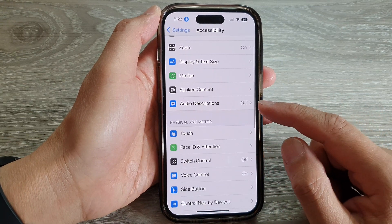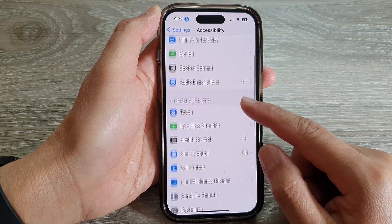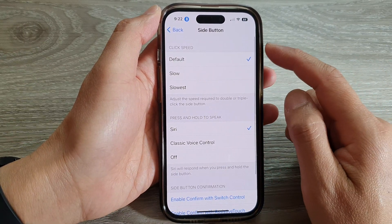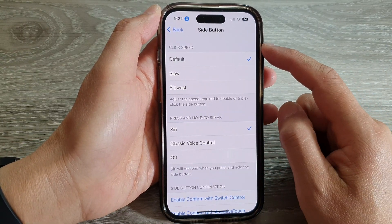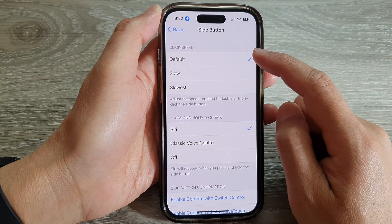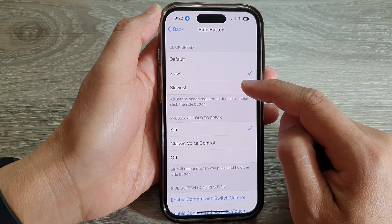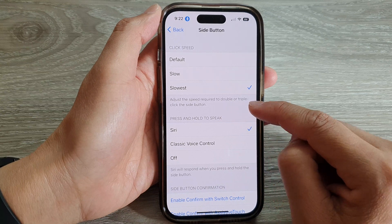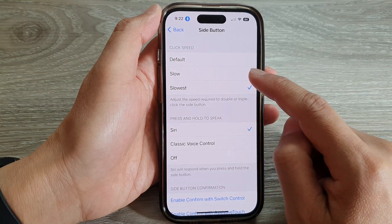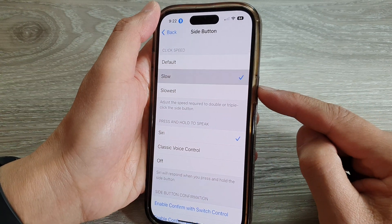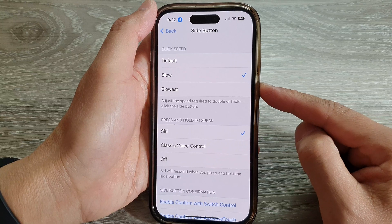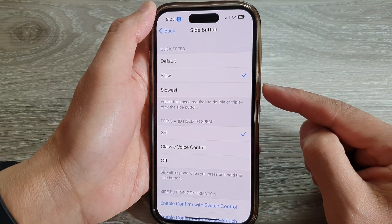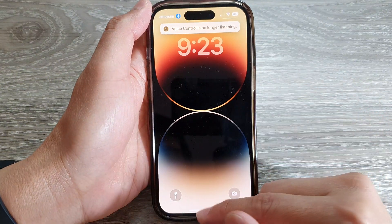Next, we go down and tap on Side Button. In here, in the Click Speed section, you can choose Default, Slow, or Slowest. This adjusts the speed required to double or triple click on the side button. If you set it to Slow or Slowest, you can press the button slightly slower than normal.